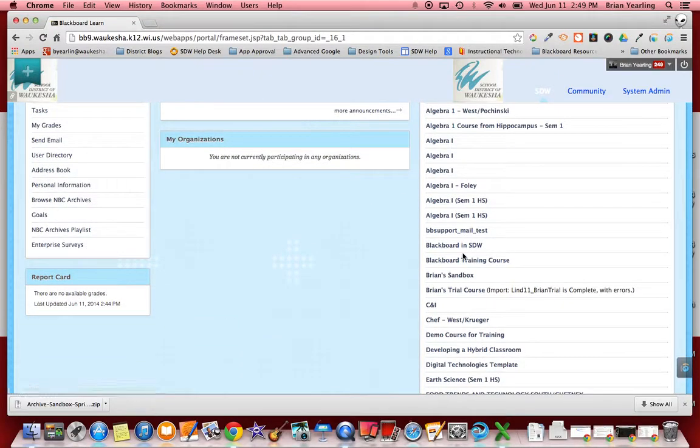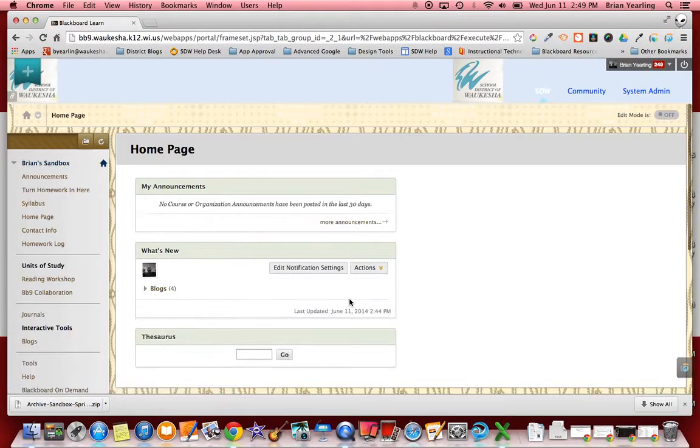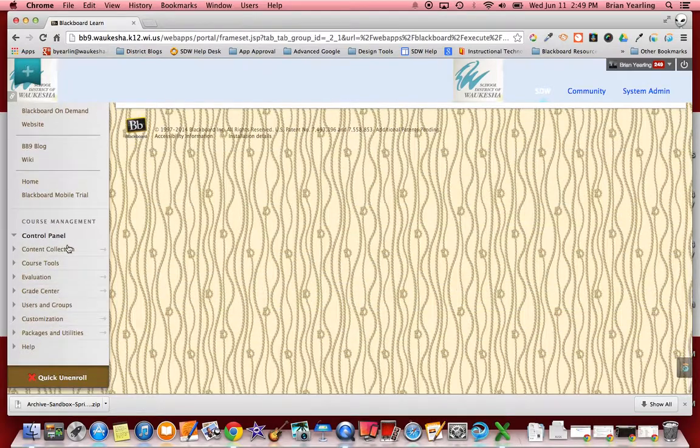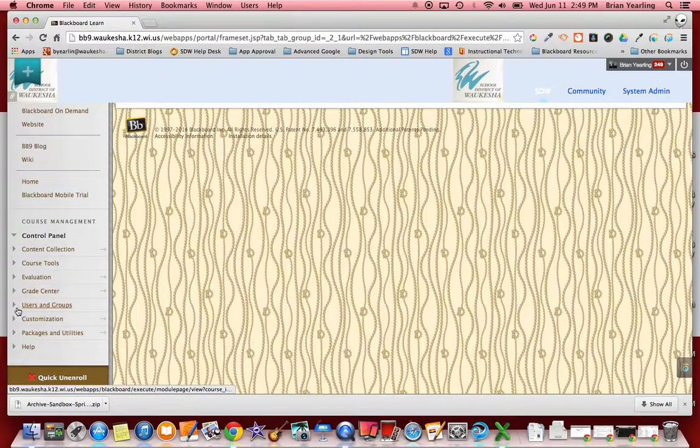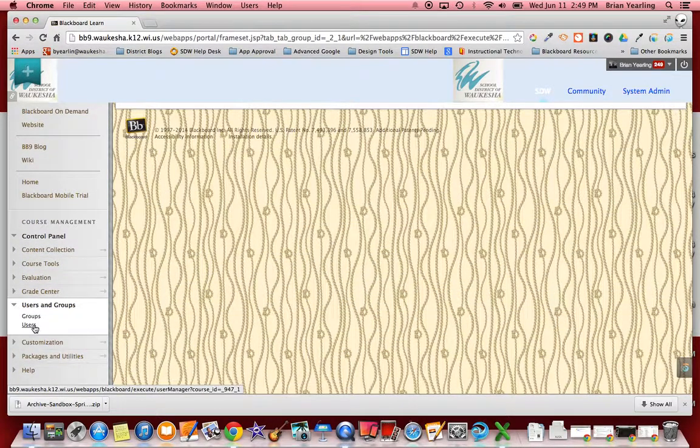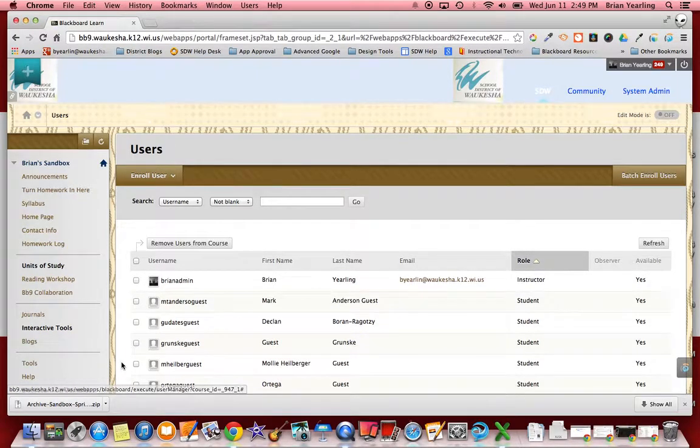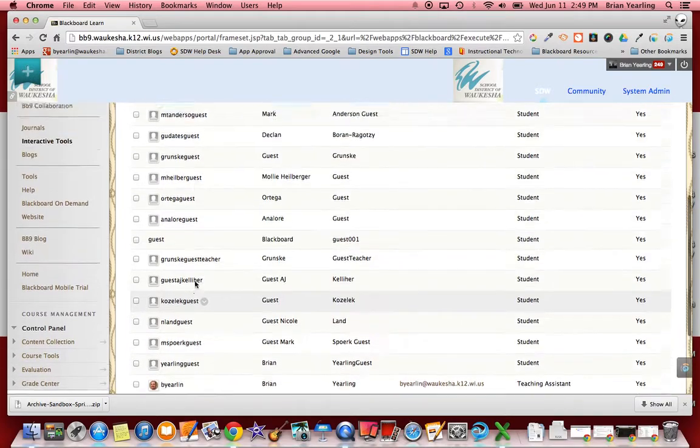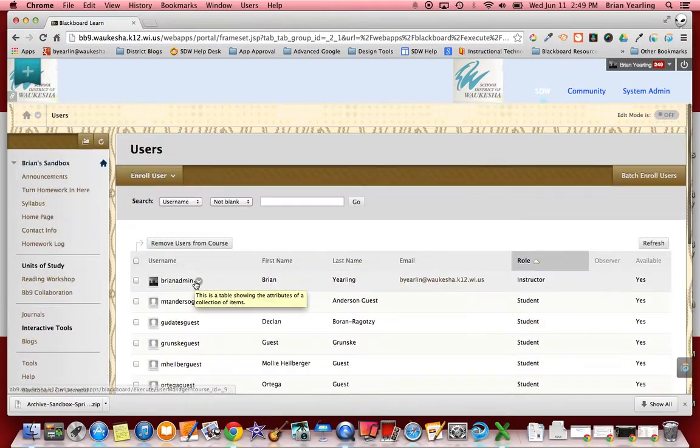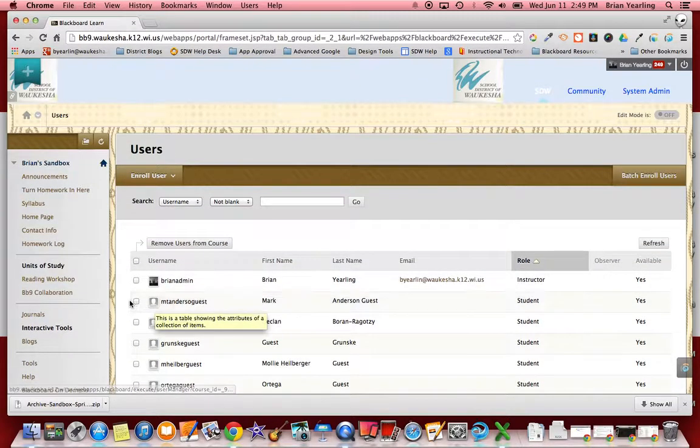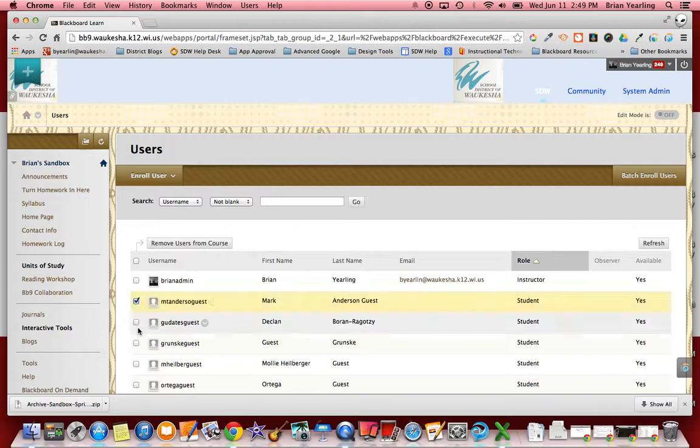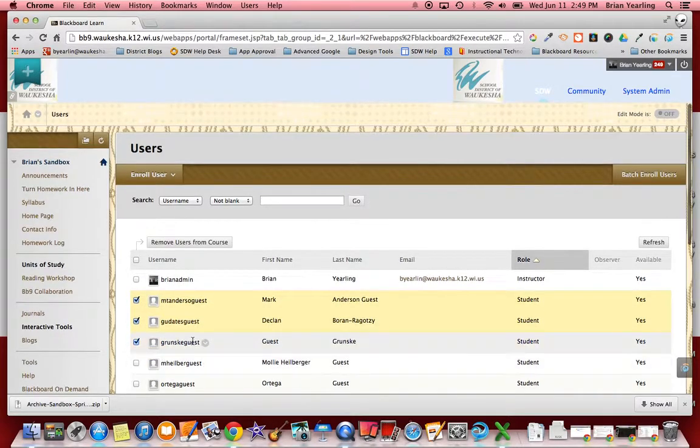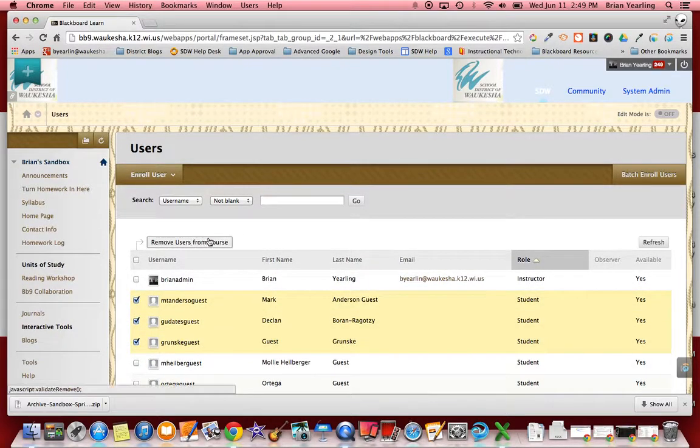So what we're going to do is go into my sandbox course again, just the same place I was before. I'm going to go into users and groups, the same place I went when I enrolled these students, and click on users. Then all I need to do, and I've got a relatively short list here, is unenroll them. So I select the students that I want to unenroll and then I simply click remove users from course.